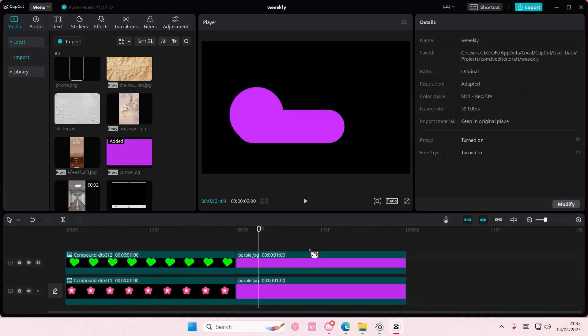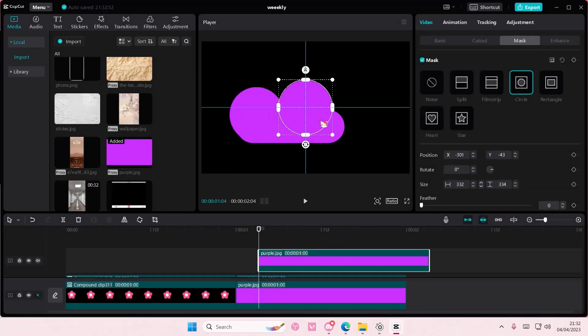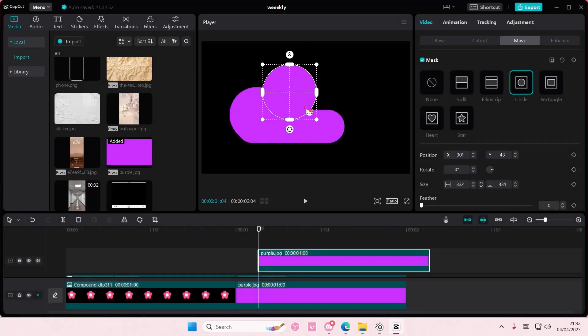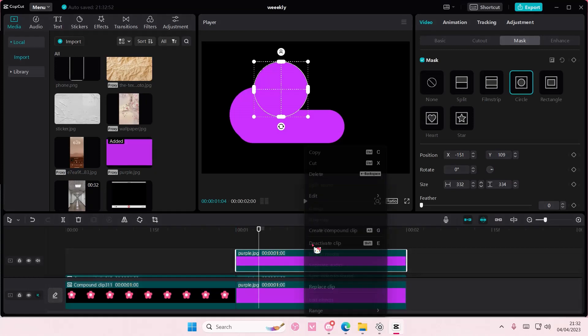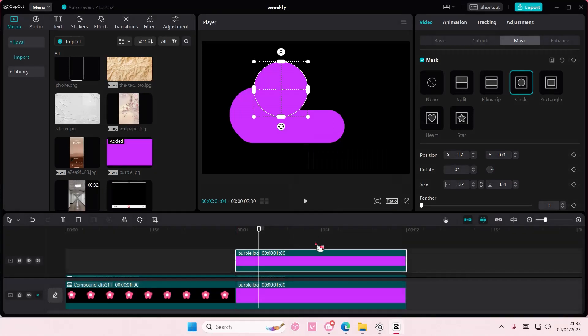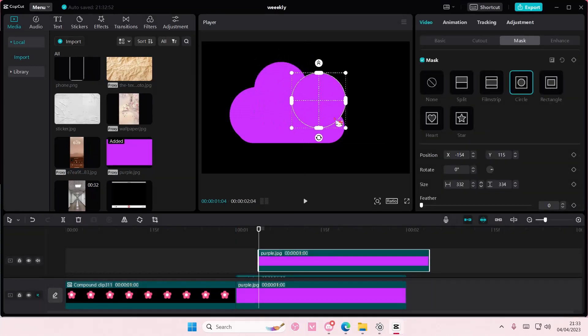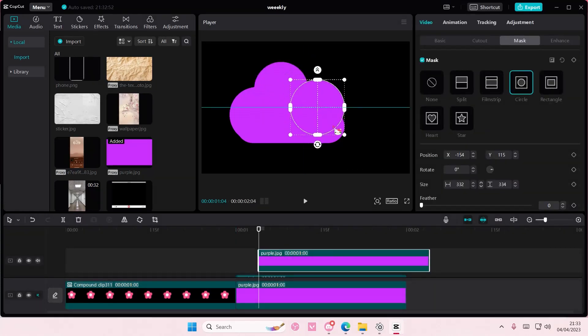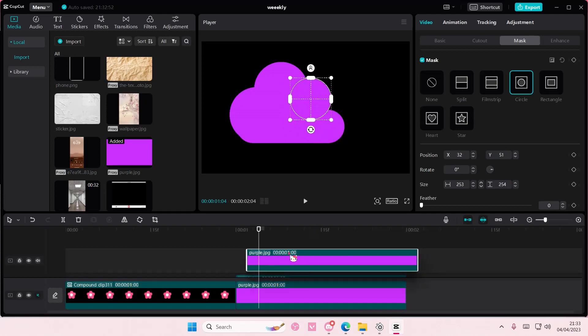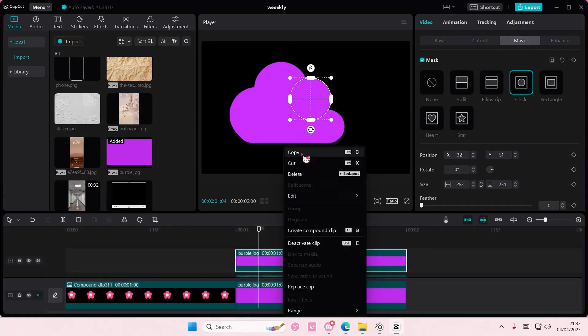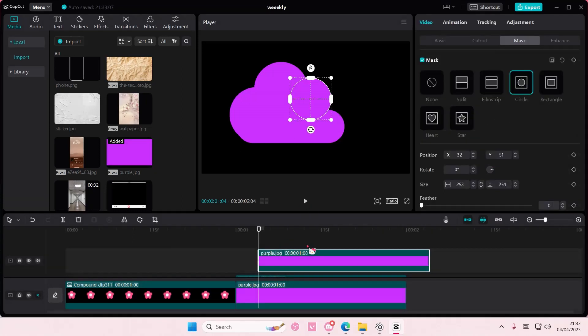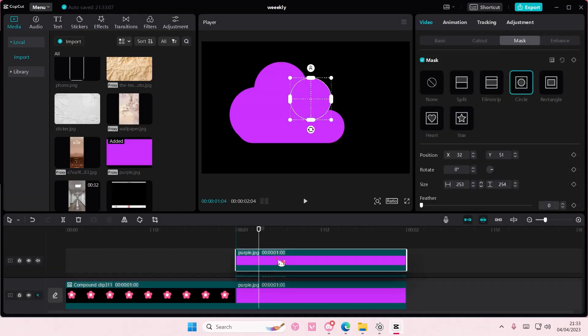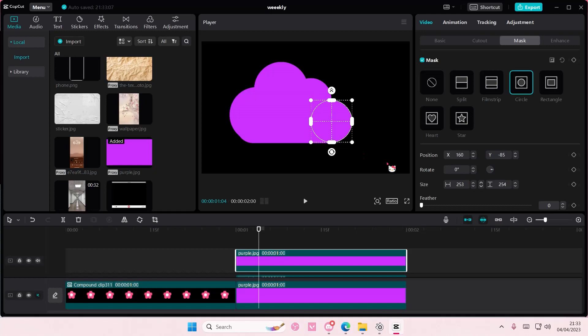Copy and paste that again and move it up here. Then copy and paste it once again and have it a little bit smaller. Then I'm going to copy it one more time for the end part here.